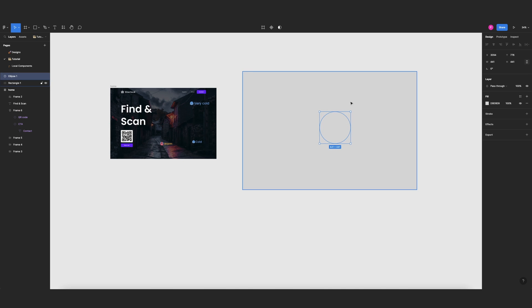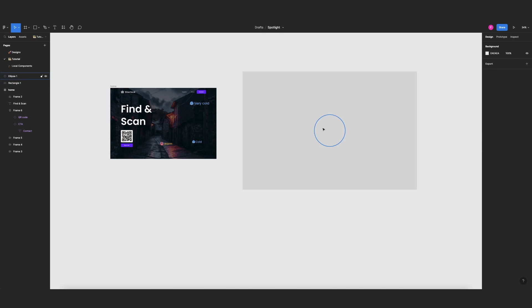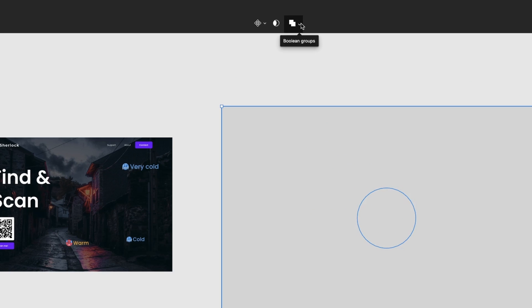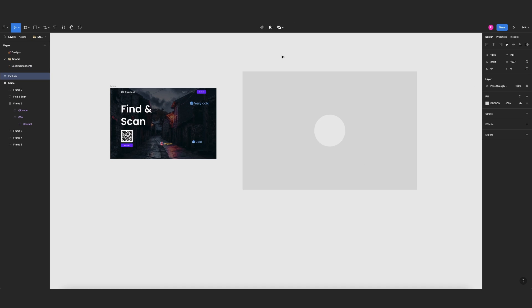So but we need to center them both, so I select both and then I come here and center. Now I need to select them again, come here to this icon and change this to exclude selection, and that will make a hole in our rectangle.